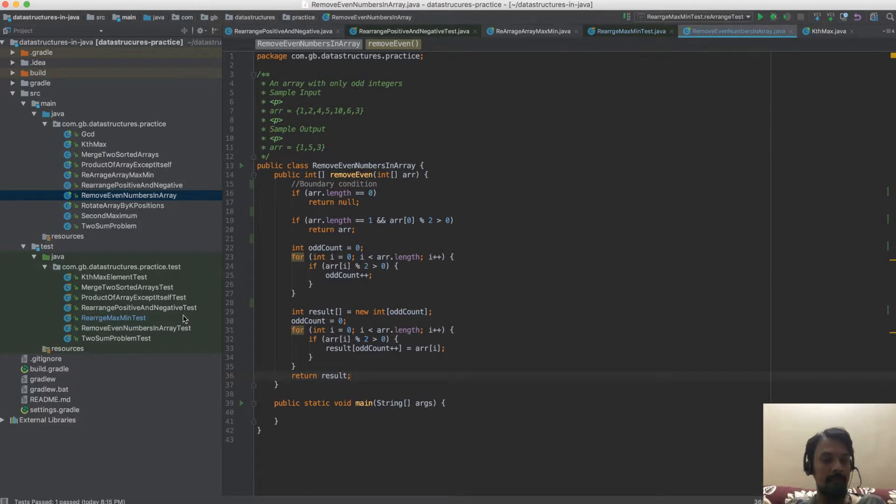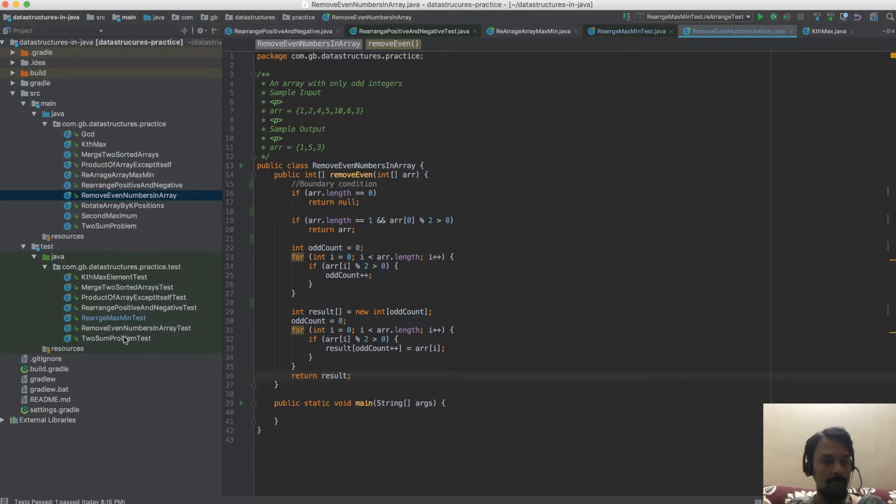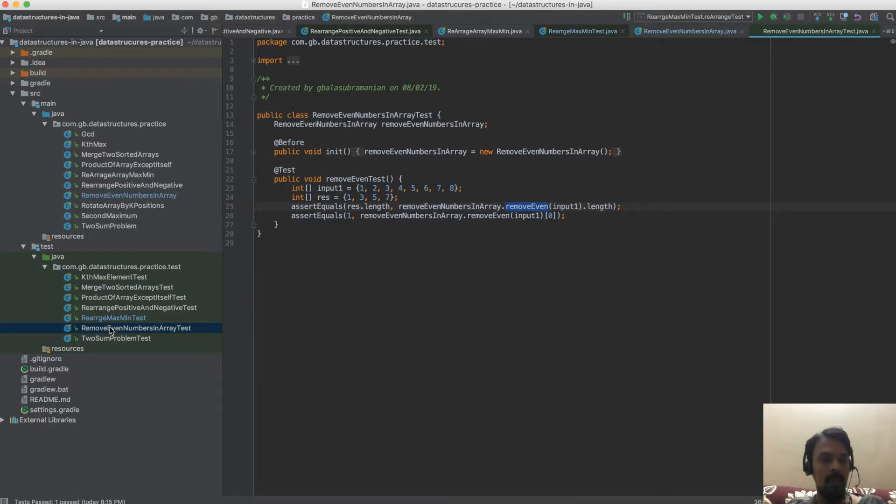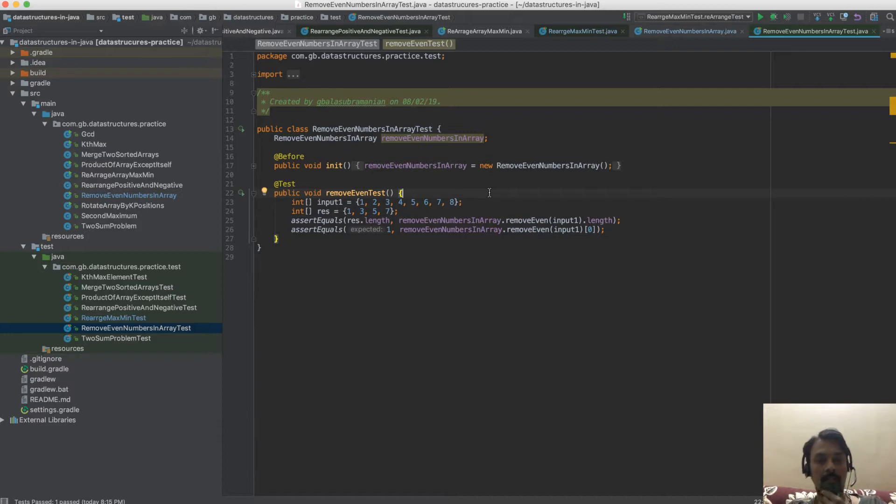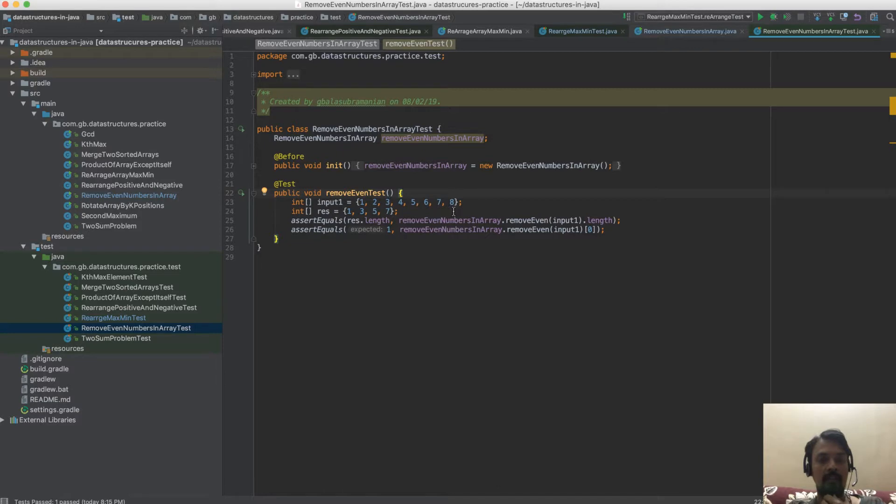This is the unit test. I have taken an input array which contains numbers 1, 2, 3, 4, 5, 6, 7, 8, and the result has to be 1, 3, 5, 7. The first assert is based on the result size.